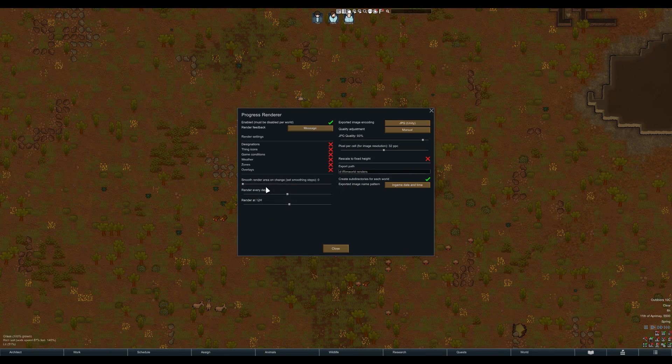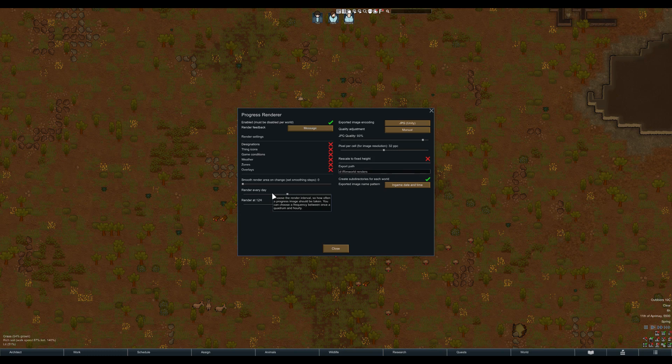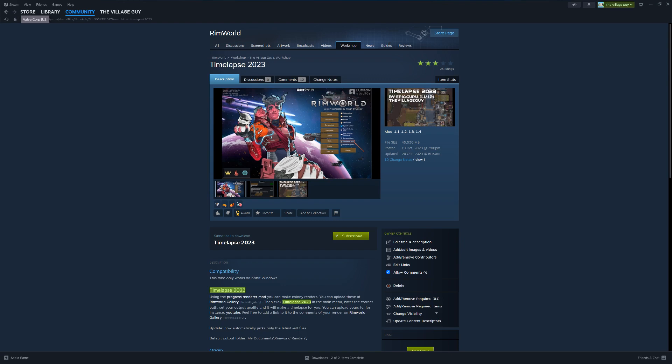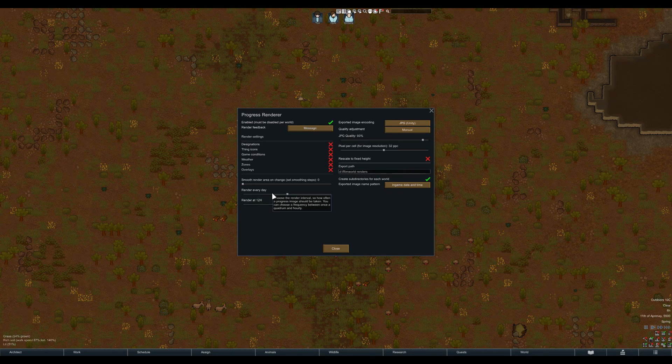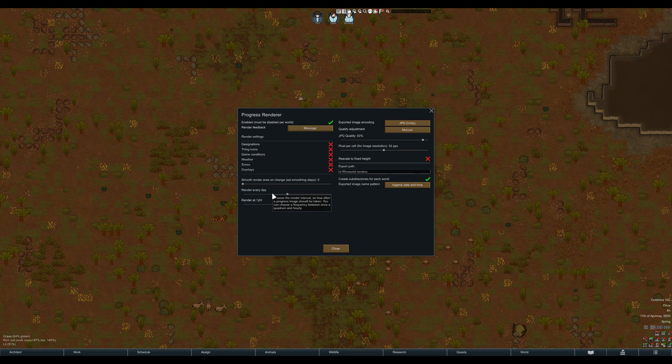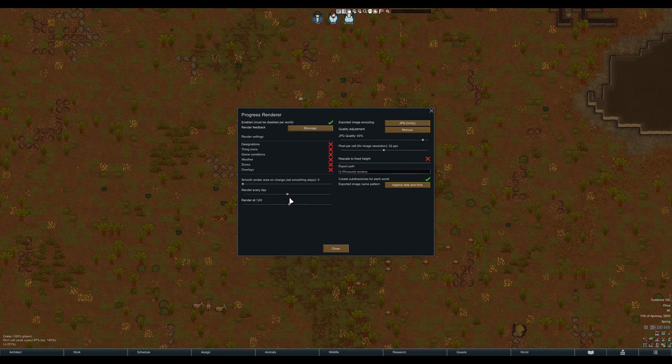For this, you can set these intervals. You can do it multiple times per day, but this will result in flashing during timelapses. Speaking about timelapses, the Timelapse 2023 mod is currently being maintained by me and is ideal for making timelapses with your renders. For a nice timelapse, I recommend rendering every day.